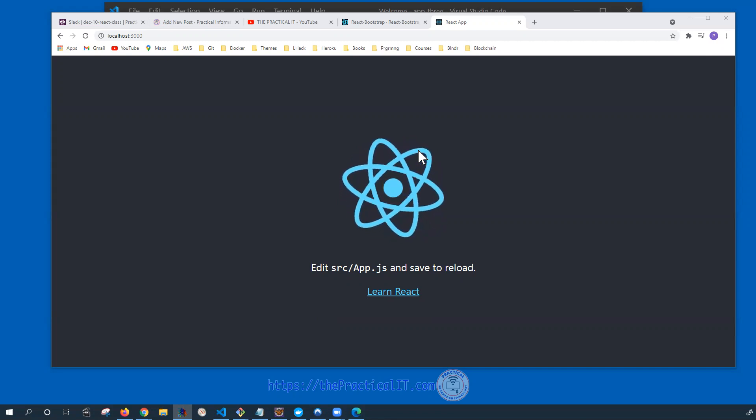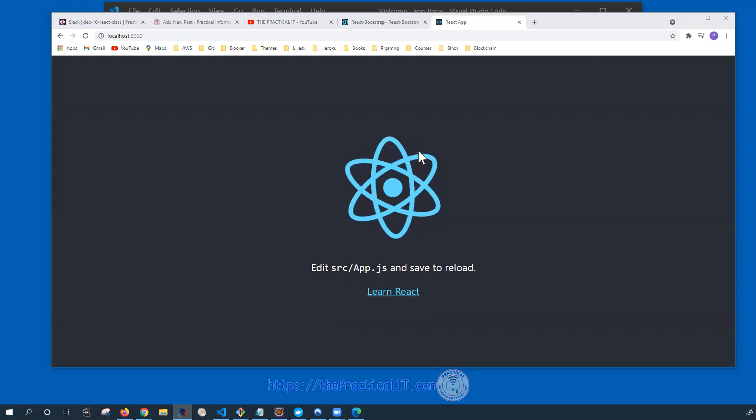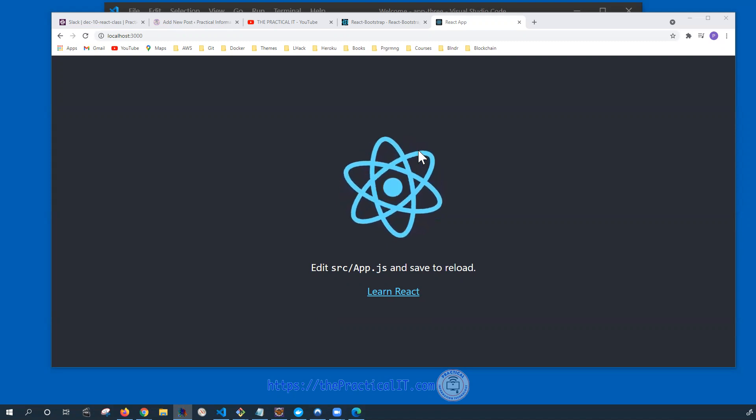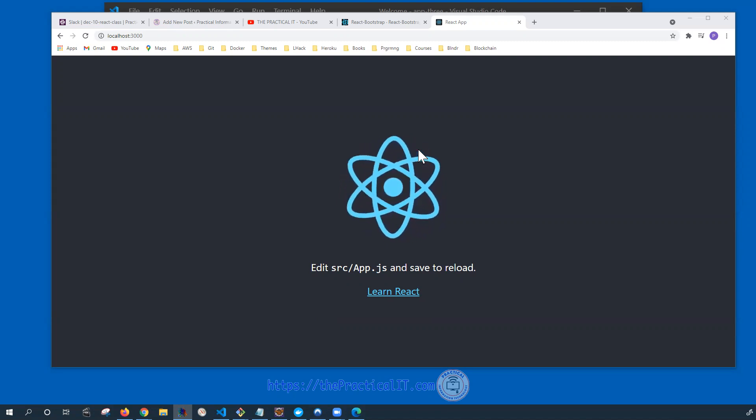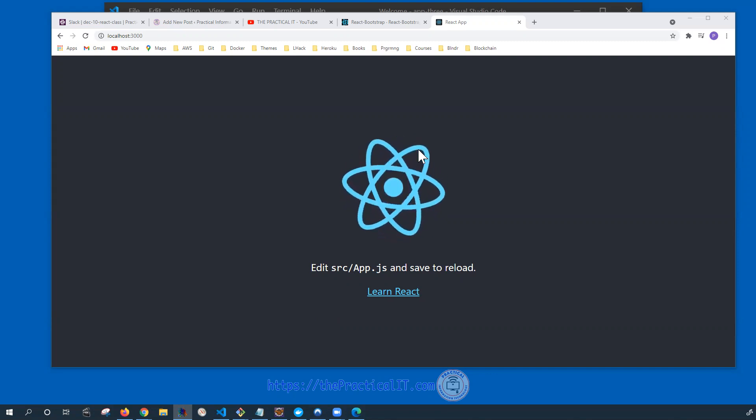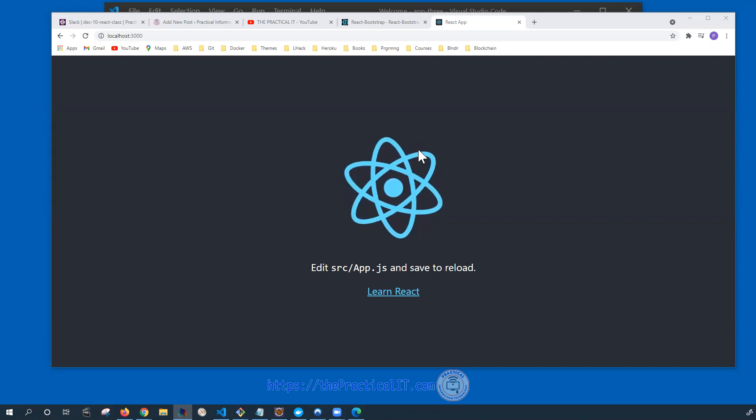In this tutorial we will try to add Bootstrap, which is a well-known CSS framework, to a React application. We're going to see how we can utilize the components that are available in Bootstrap to be used in the React application.